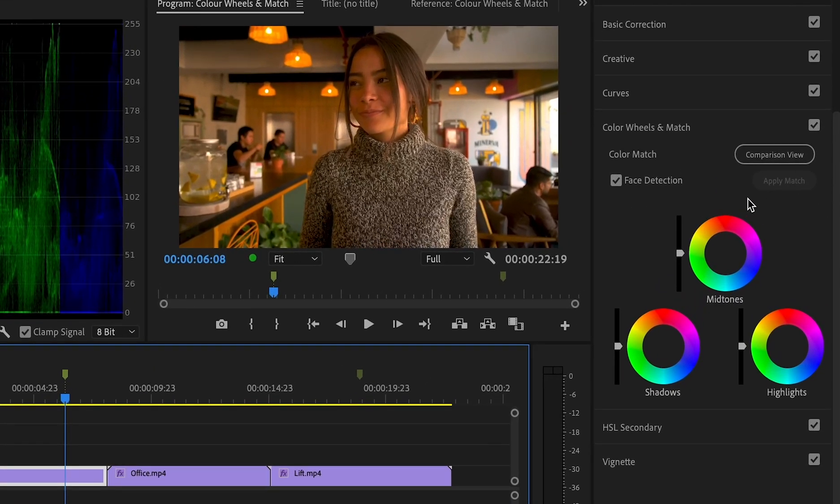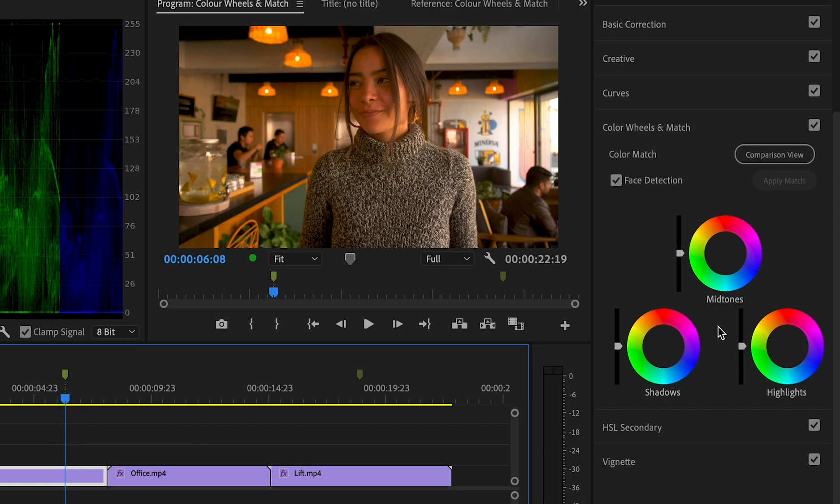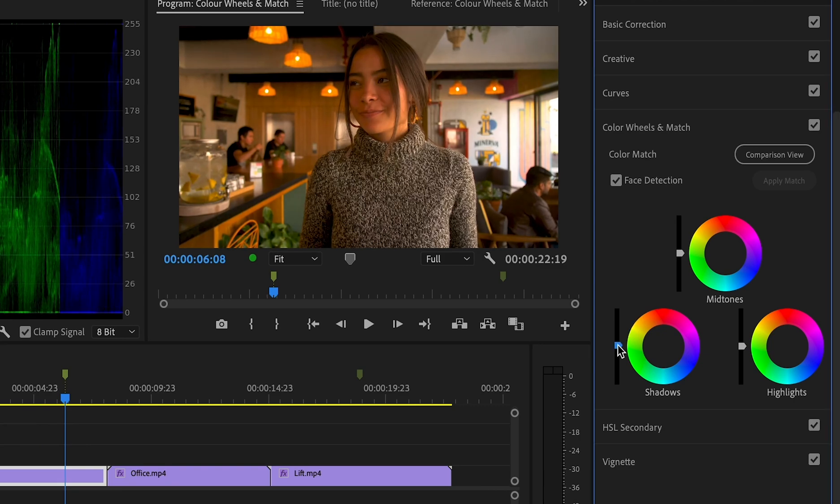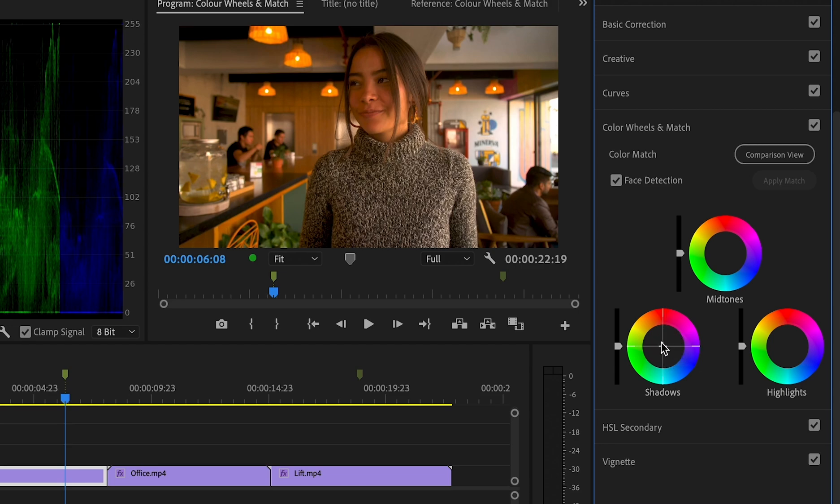Now you can see that we have these luminance sliders—there's midtones, shadows, and highlights, and with each of these sliders we have a color wheel too. You can increase or decrease the luminance levels of your clips using these sliders, and then you can also adjust those colors too. At the moment we...